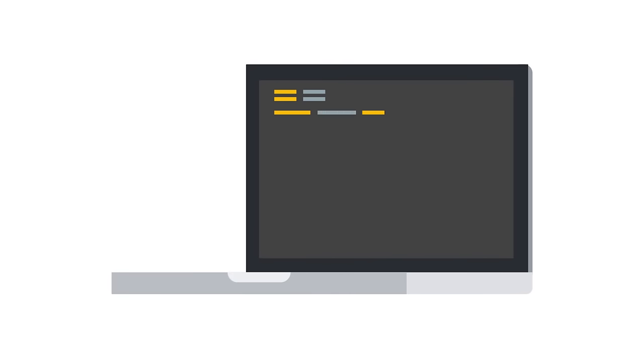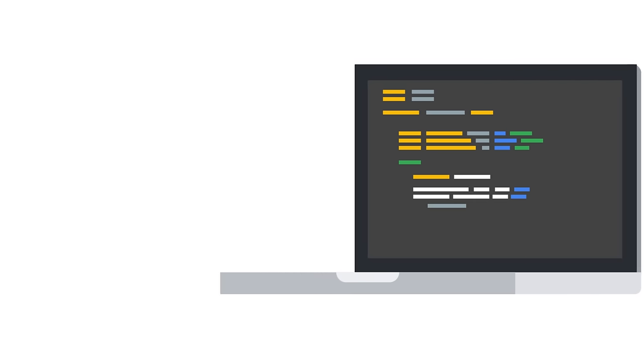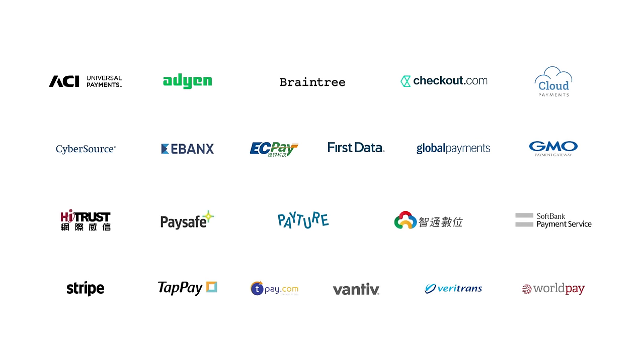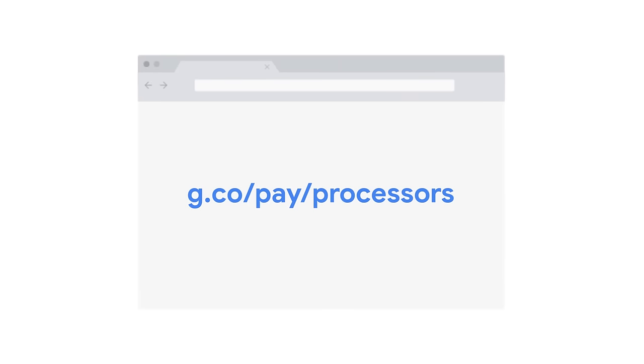The Google Pay API can be implemented in just under a week and it works with your existing payments processing stack, making this integration really simple. There are also no additional charges added to your standard processor fees. We've partnered with many leading gateways and processors around the world with more coming soon. Check out g.co.pay.processors for the updated list.